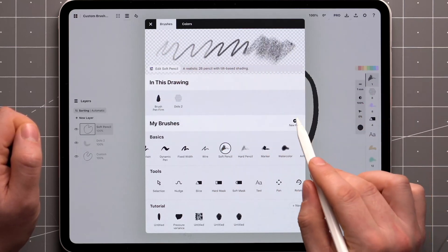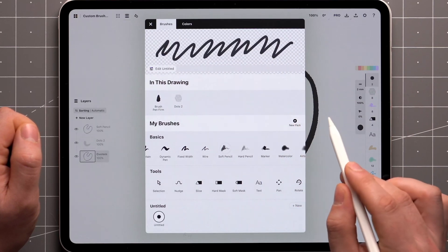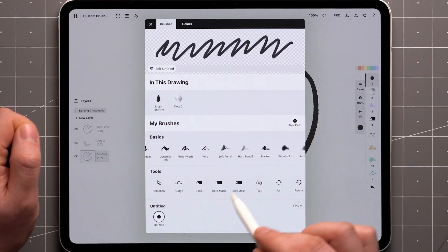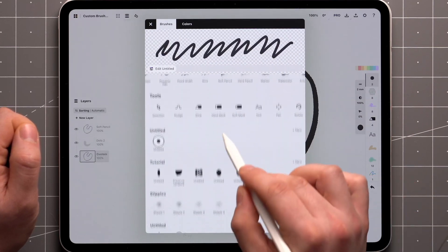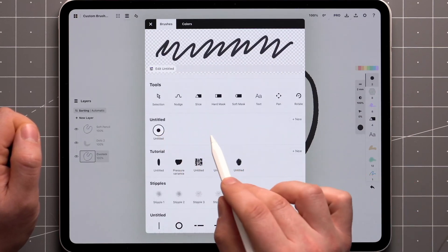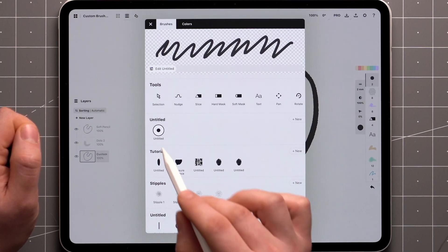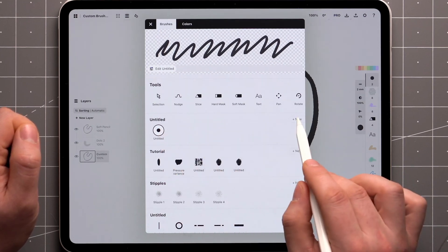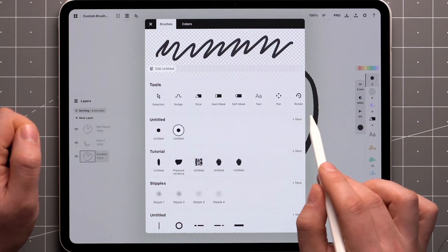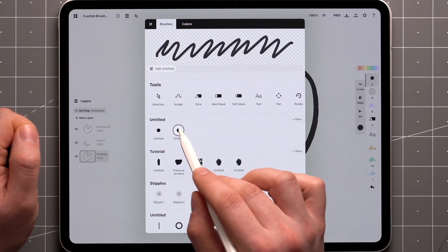To keep things organized, tap the New Pack button in the My Brushes section. The app automatically populates the pack with a single, untitled brush. You can create more by tapping on the New button next to the pack name.